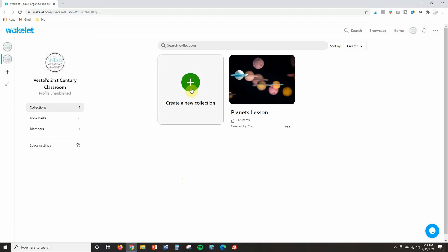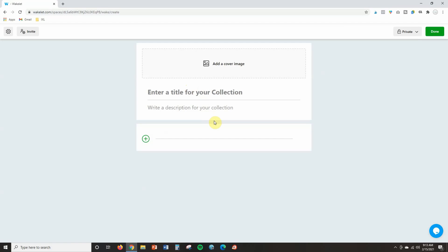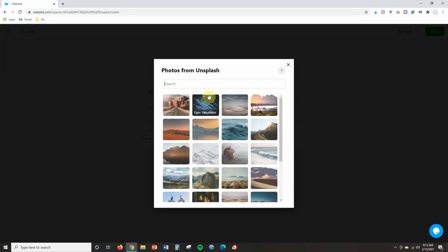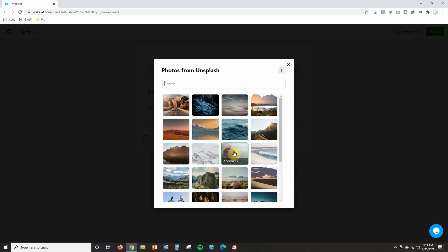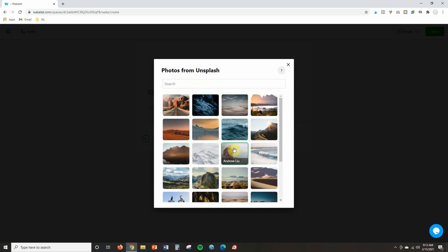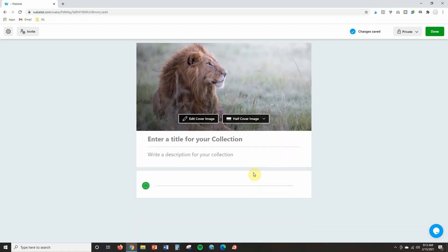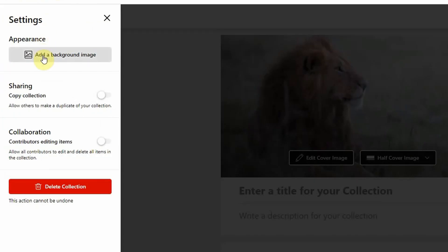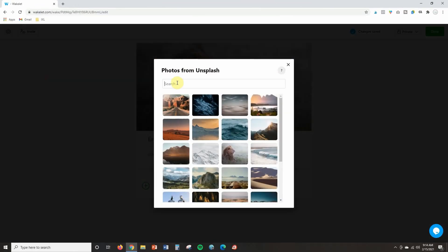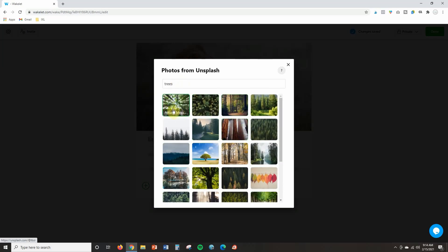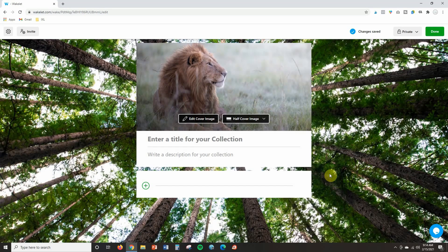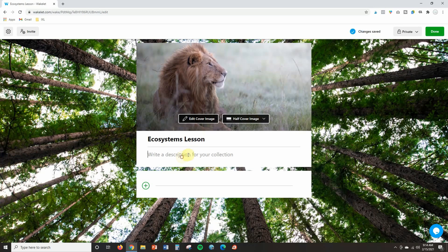Let's go ahead and create a new collection. I'll click the plus sign and create a lesson about ecosystems. First, I can add a cover image — I'll choose one from the library since there are so many options. Then I can decide if I want a full cover image, half, or hide it. I can also click the settings cog and add a background image; I'll choose trees from the library since this is for ecosystems. Then I'll give it a title — Ecosystem Lesson — and a short description.